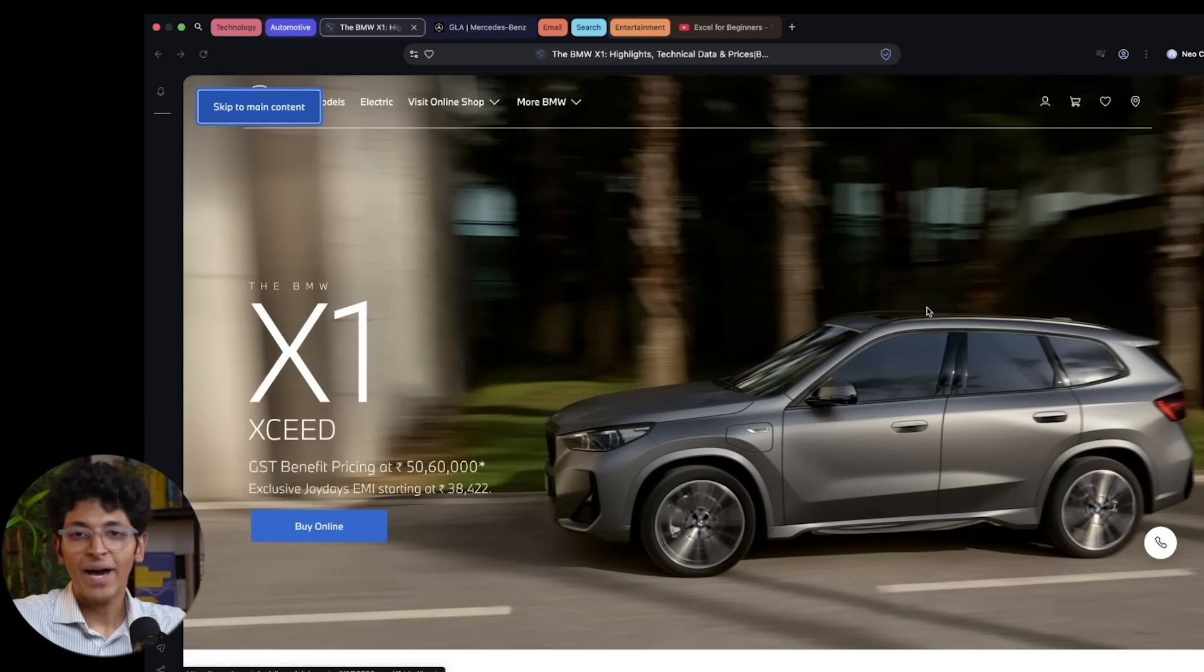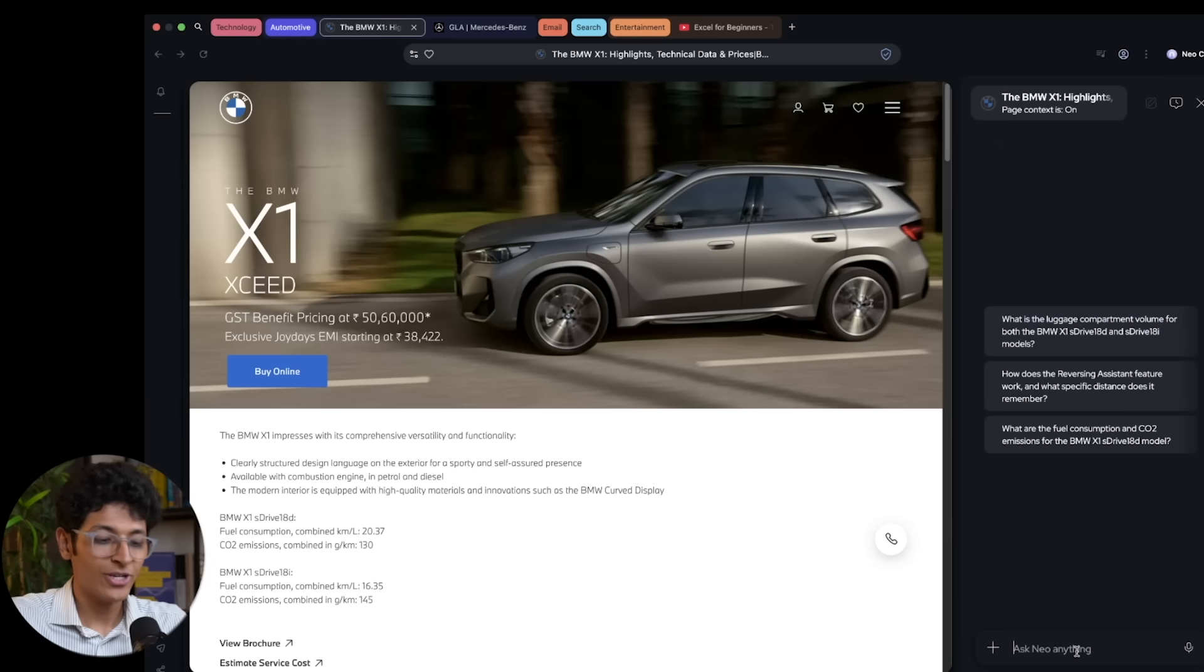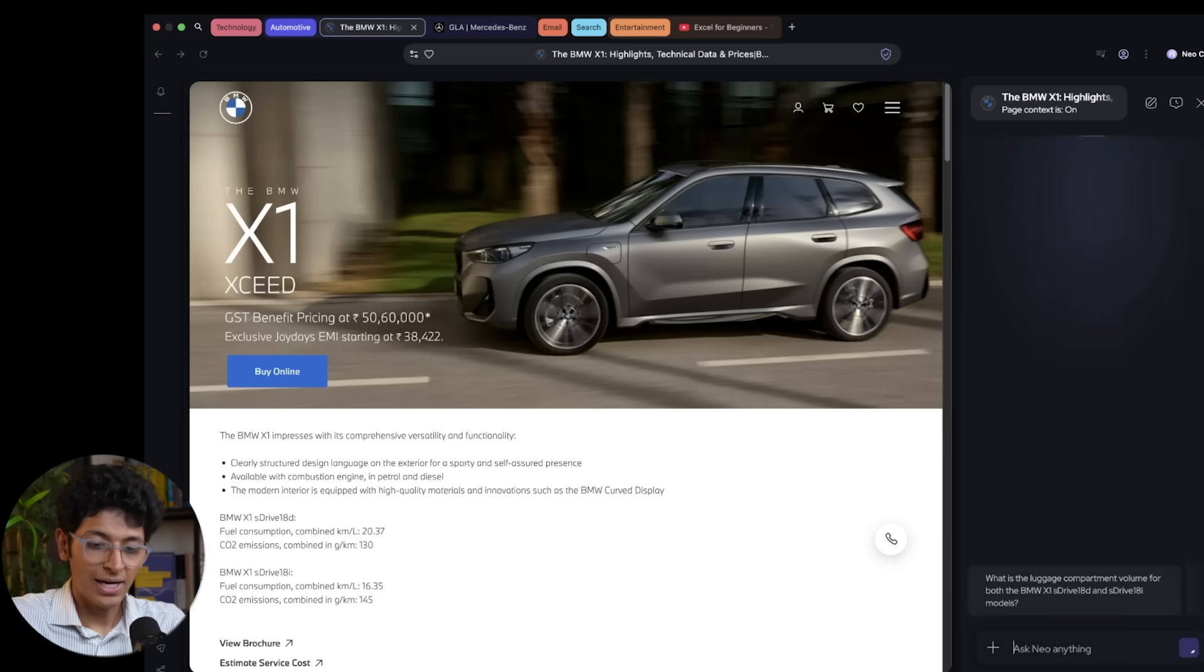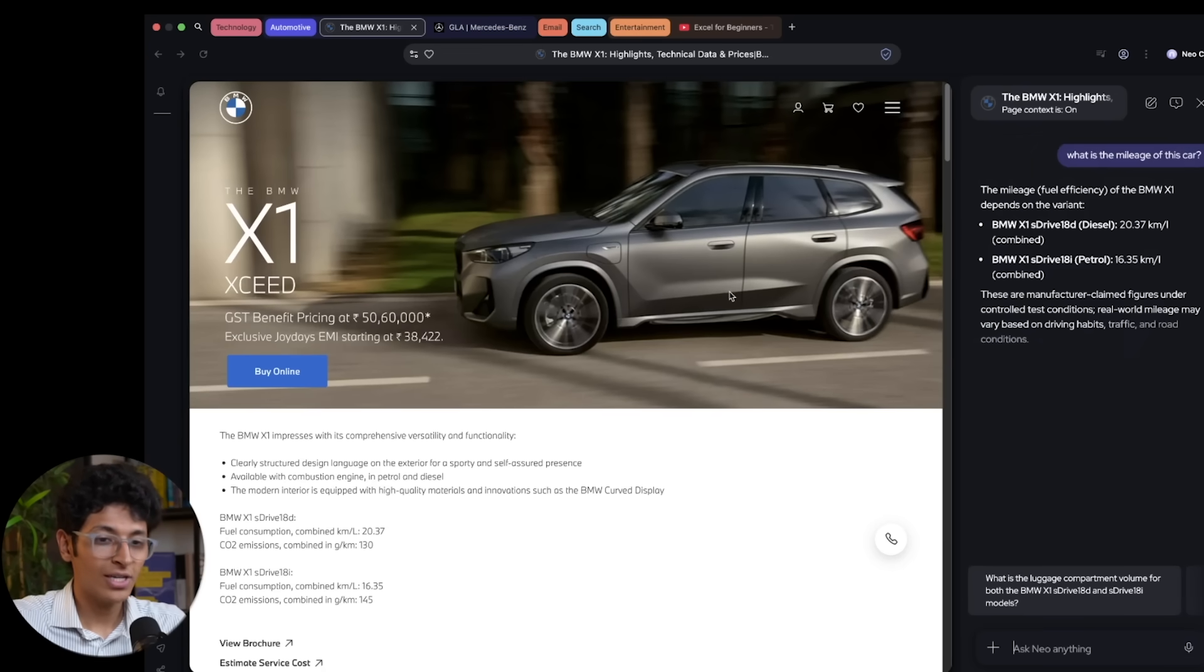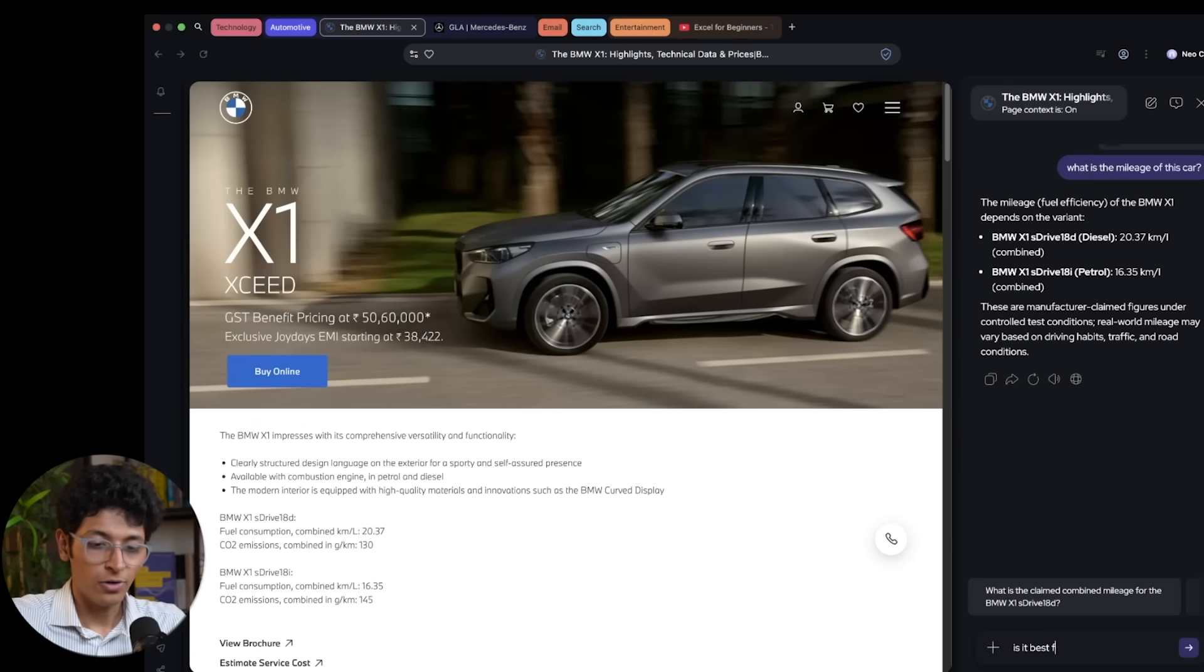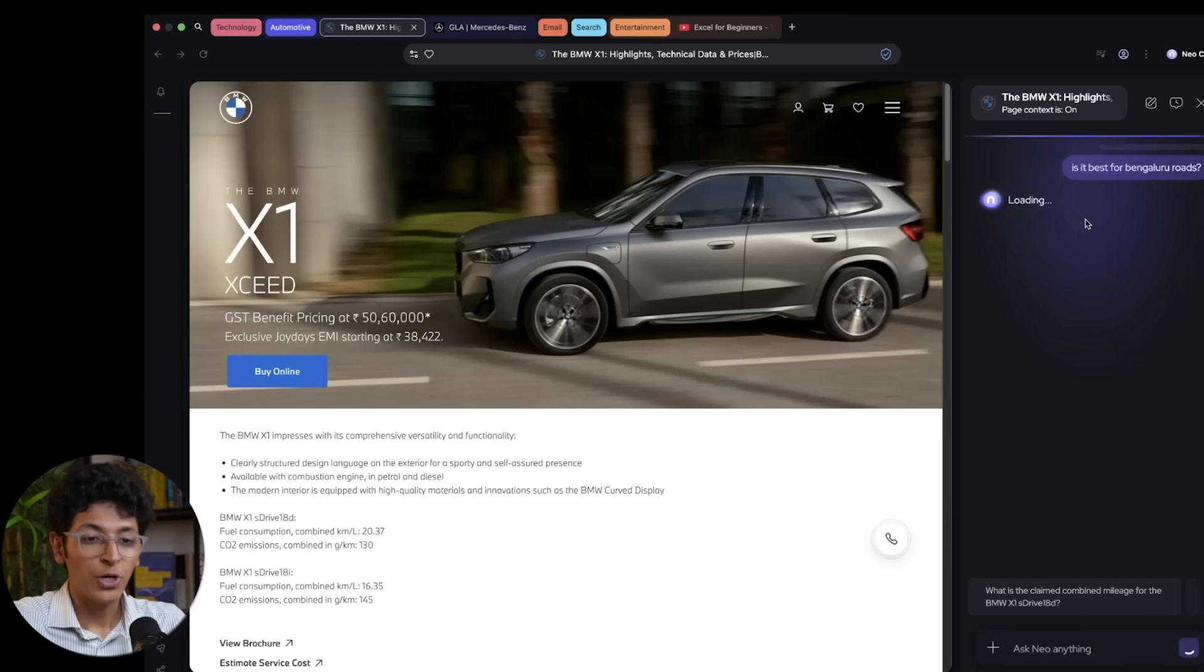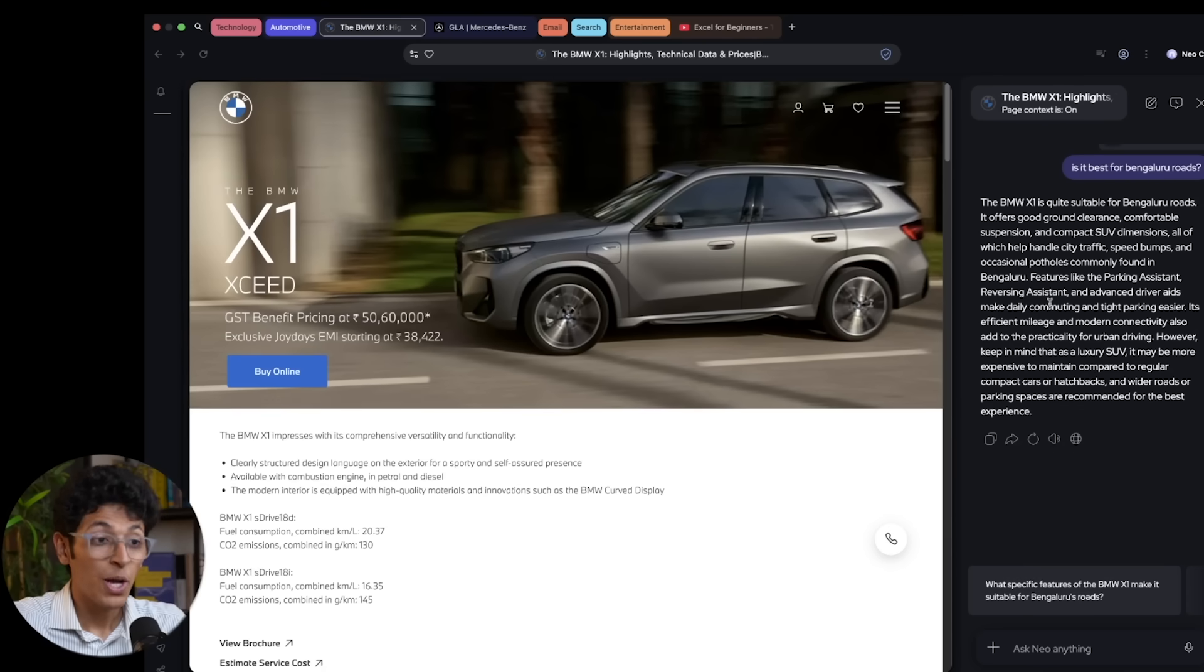Say I want to buy a car or any other product, I can open up this page and I can go to this product. So what is the mileage of this car and it has context of this page. So it can scan that and give me the important data that I need. And I can even ask it, is it best for Bengaluru roads? And I will get all the data that I want because it is connected with this page right here.